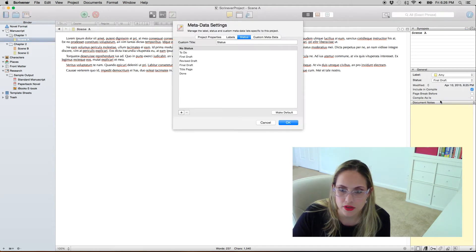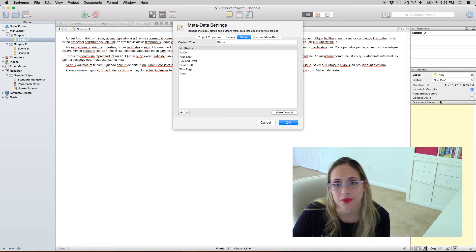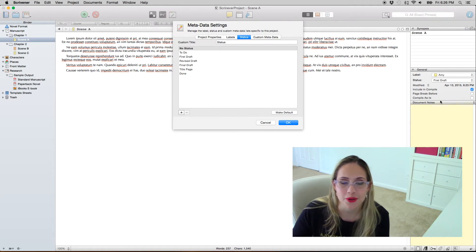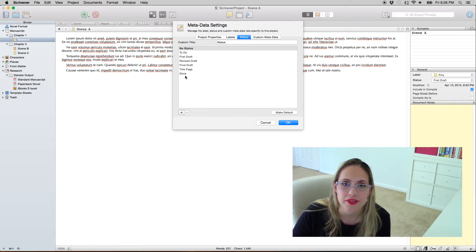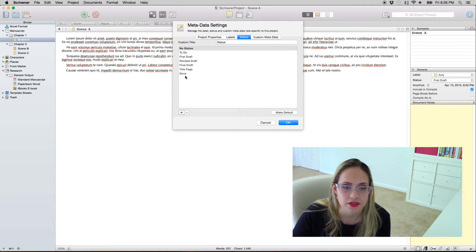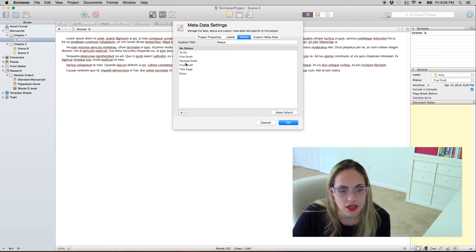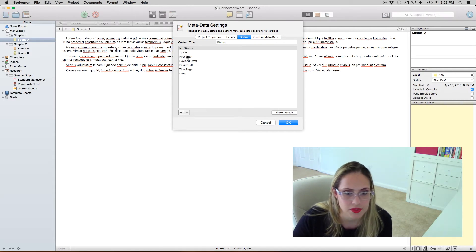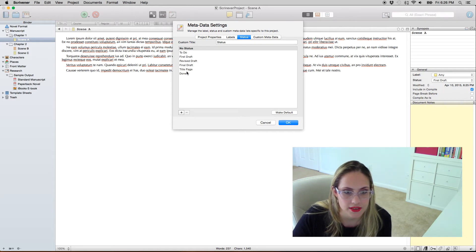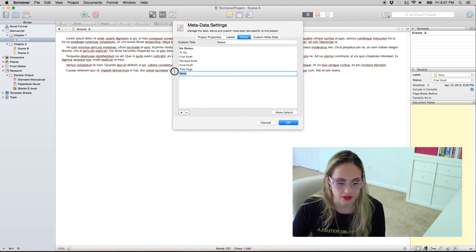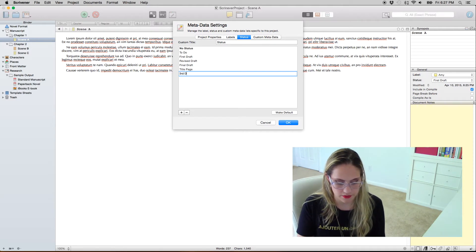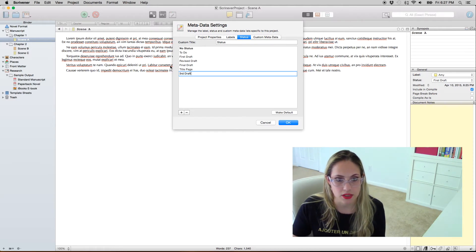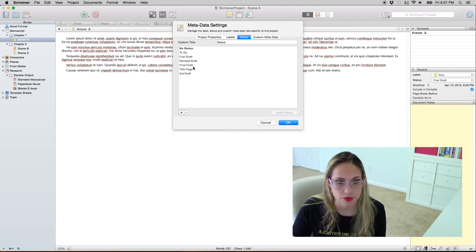Status is basically like the status of your document. So if it's the first draft, the second draft, the third draft. And you edit it the same way. So for instance you want to put here a third draft, that's what you do.